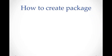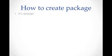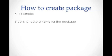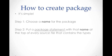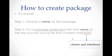So let's see how to create a package. It is very simple, and it only takes two steps. The first step, you have to choose a name for the package. And the second step, put a package statement with that name at the top of every source file that contains the types. The types here refer to classes and interfaces.